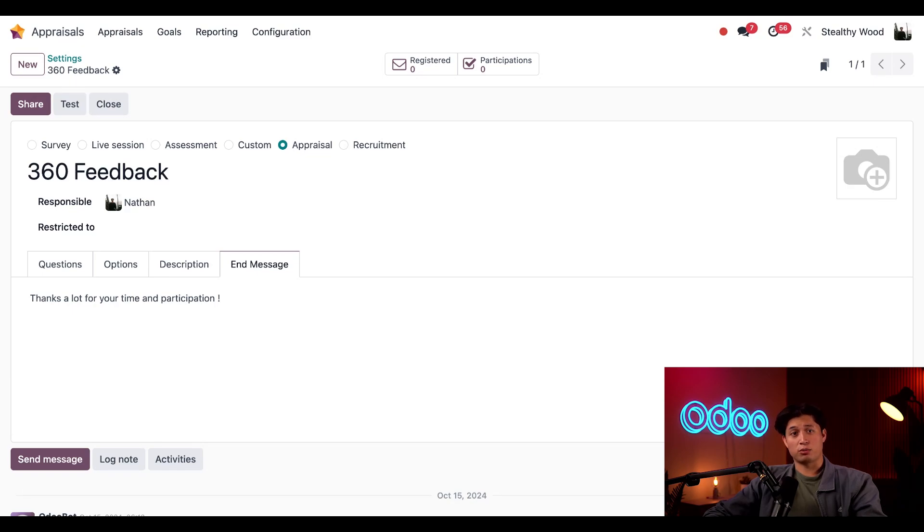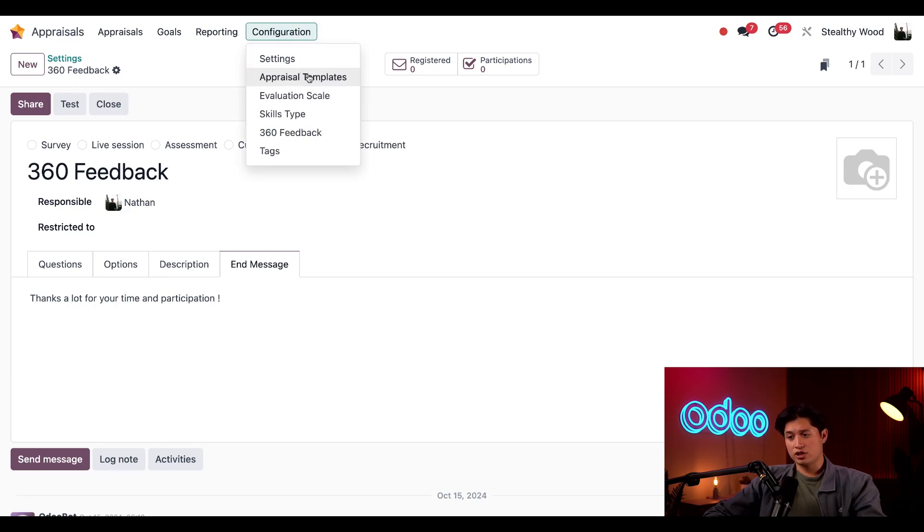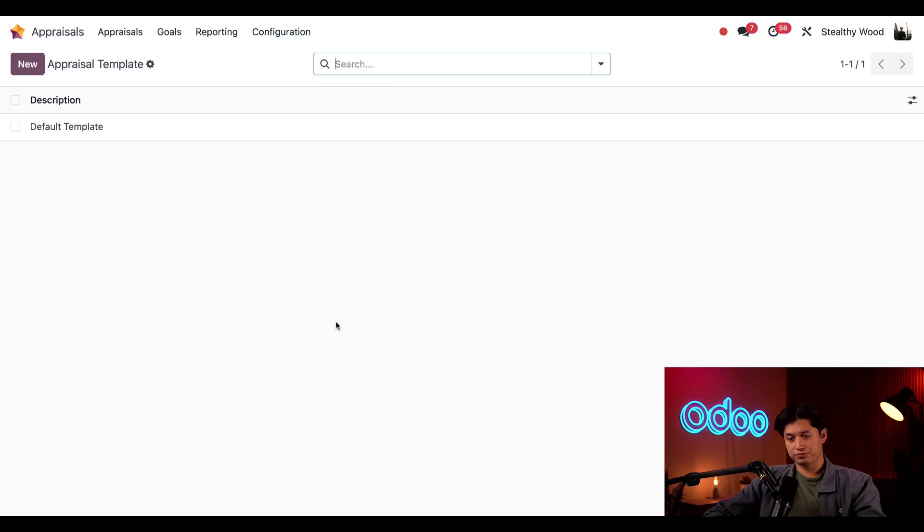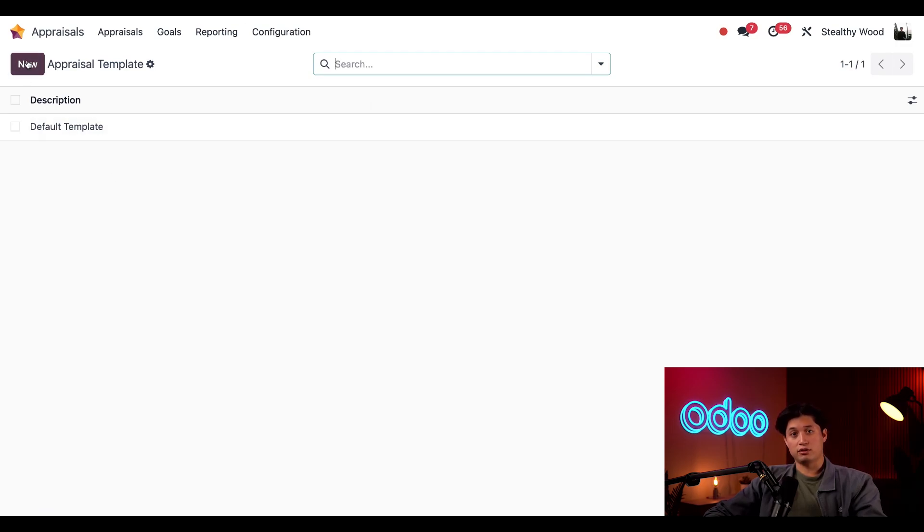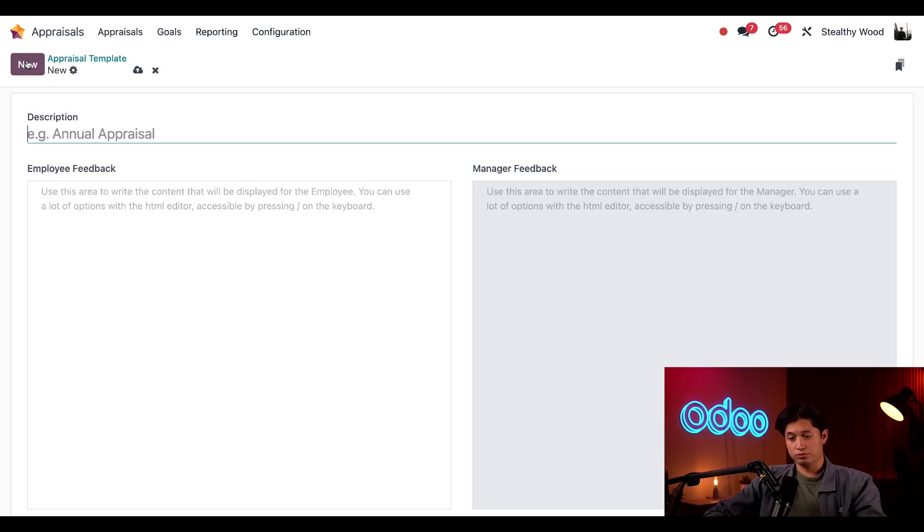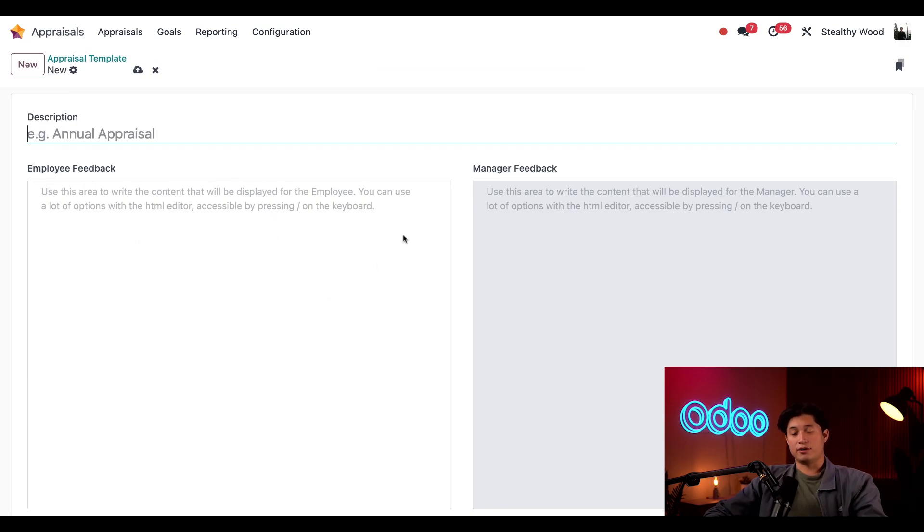Now, let's check back to our appraisals templates. We're going to click on configuration and then appraisal templates. As you can see, Odoo provides a default template, but we can also add in a limited number of templates if needed. To add a new template, all we have to do is click new, add a description, enter the questions we want to be answered, and then make sure to save that.